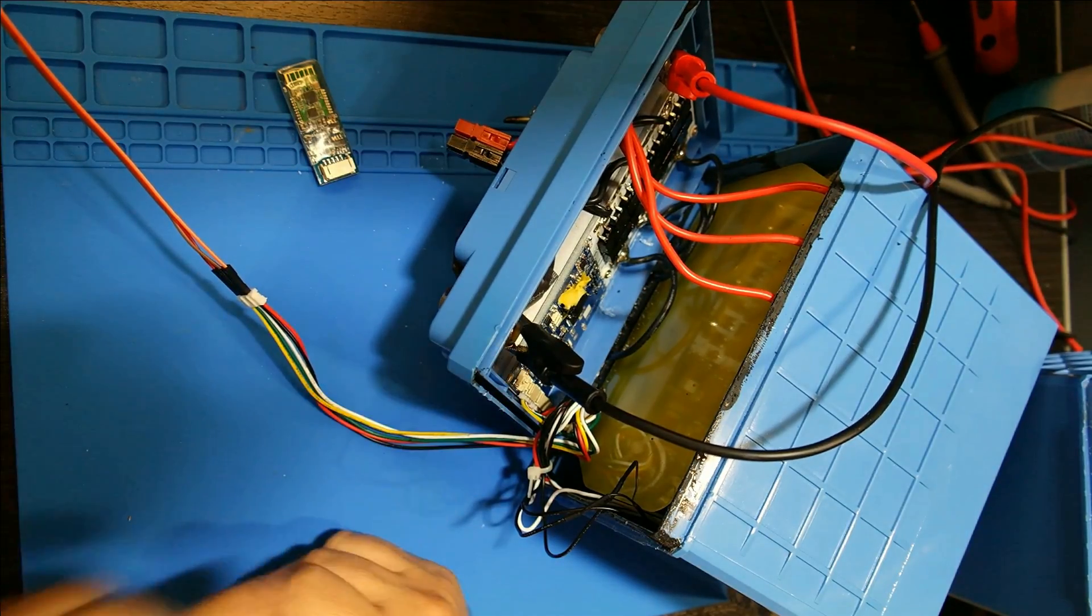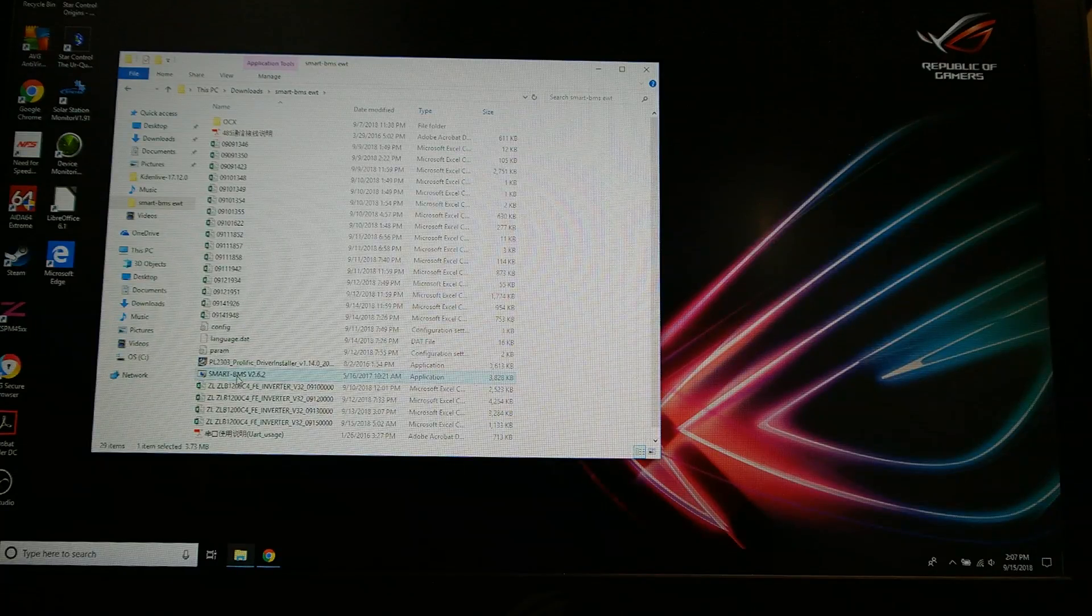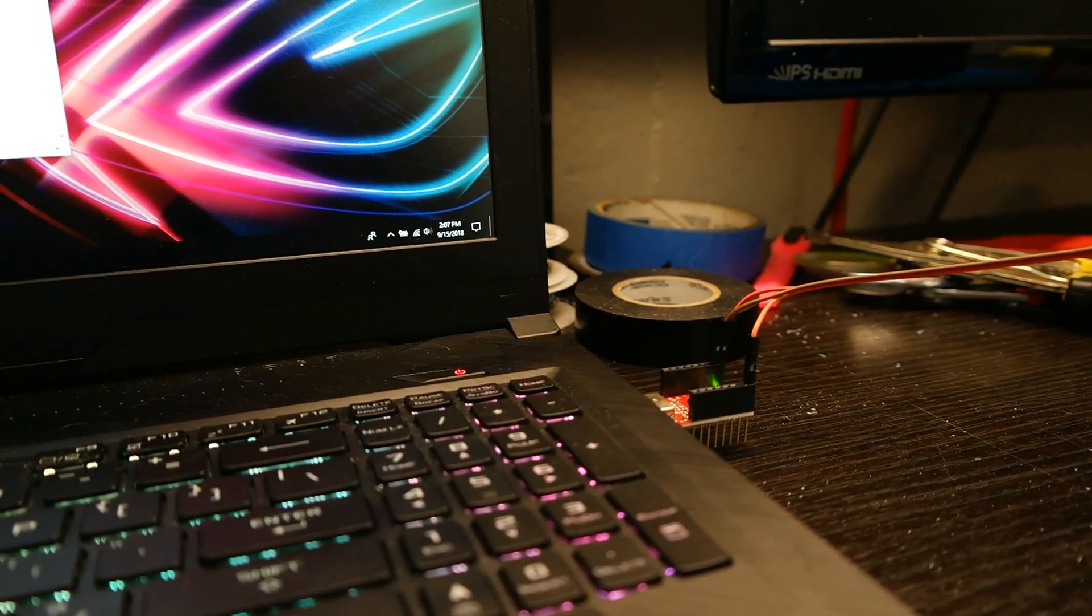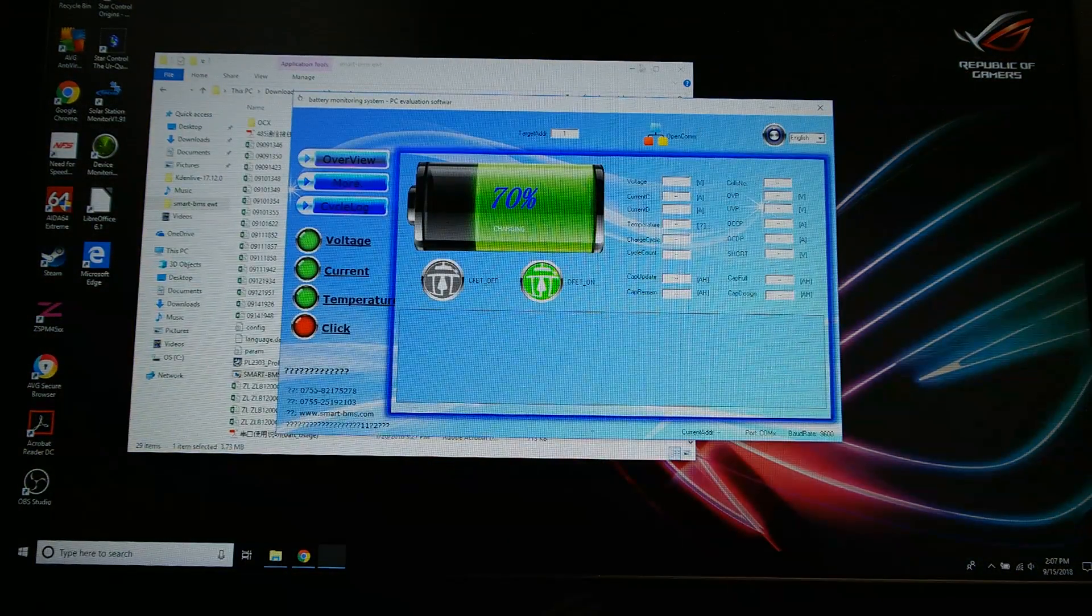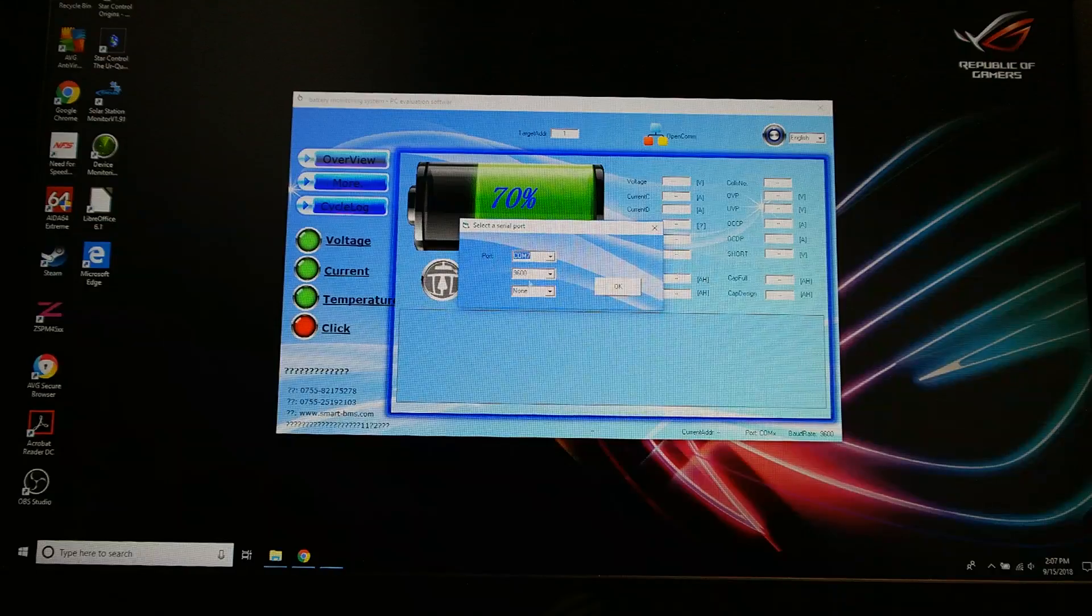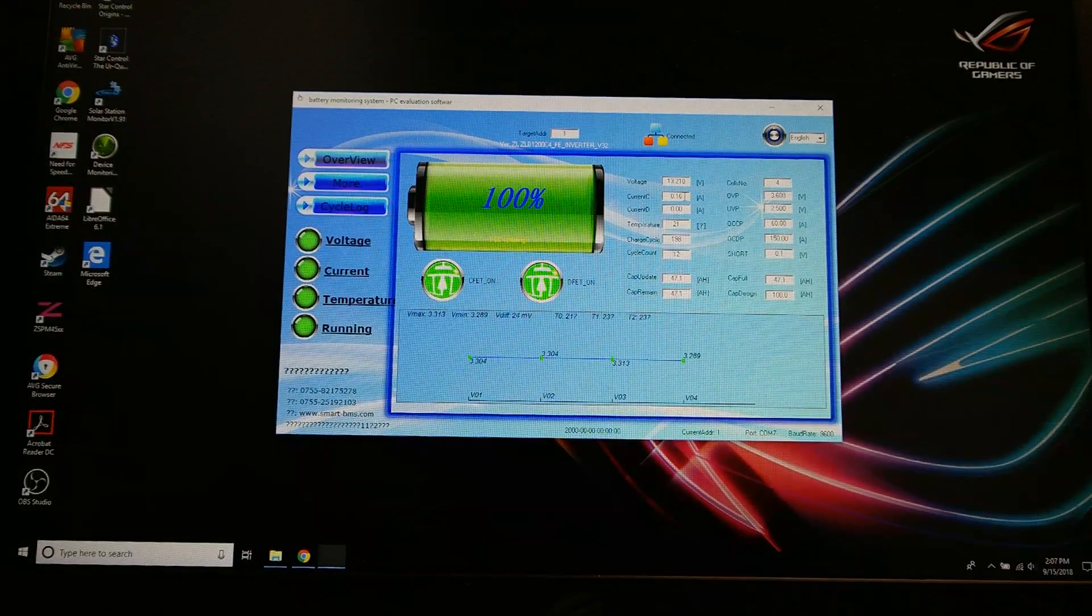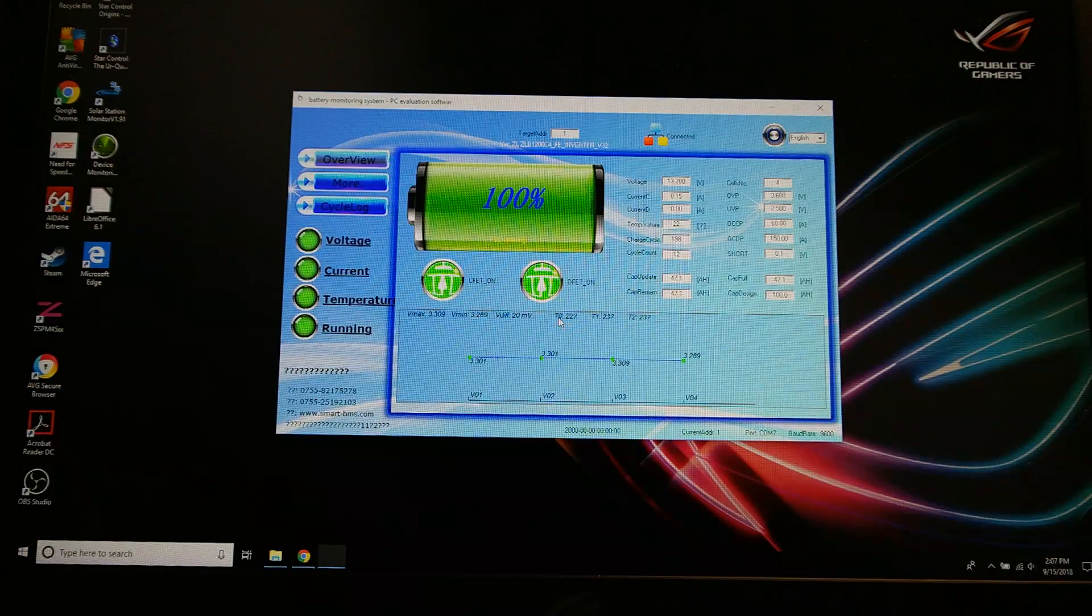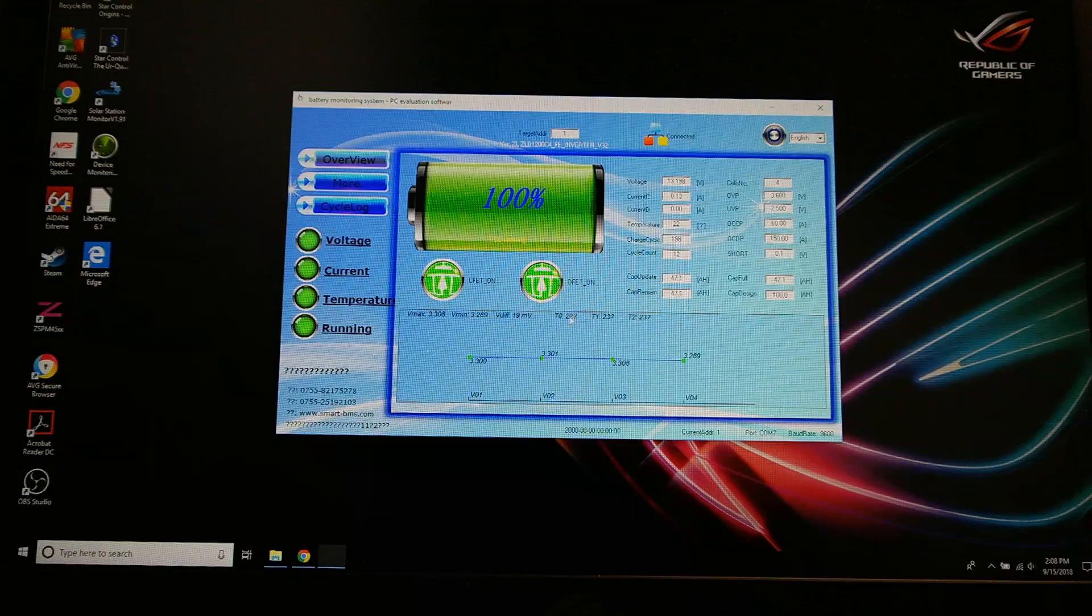Okay, we're going to do this old school style and just use the camera pointing at the monitor. Here we are hooked up, got my little USB to serial adapter plugged into the BMS. Let's open up the program itself. Here's the program. This is just a default screen. It's not connected yet. You have to click here to open COM. I'm on COM 7. Click OK and now we're communicating with it. It says yes, we are fully charged. There's your voltage. The battery is not connected to anything right now. That's the temperature of the PC board.